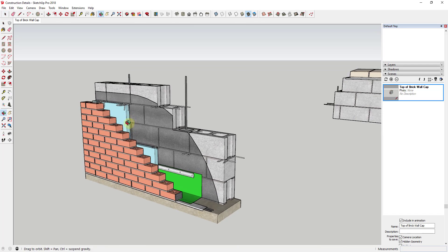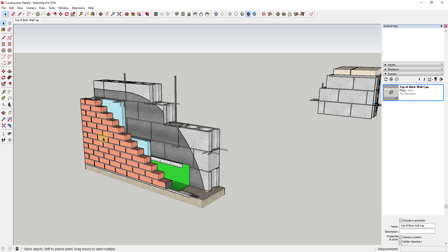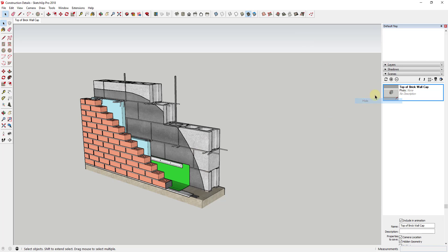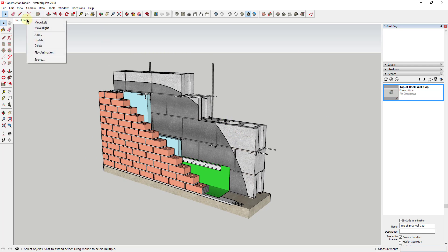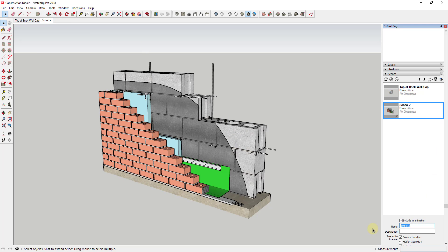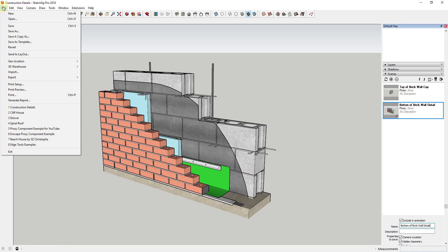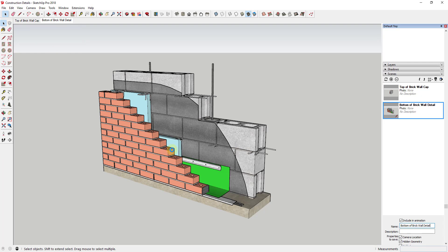The second thing I'm going to do is create another scene for my base-of-wall detail. I'll hide the other detail so it doesn't show up in the view, then right-click and add a second scene — calling it 'Bottom of Brick Wall Detail.' Then I'll save the file and go back into Layout.